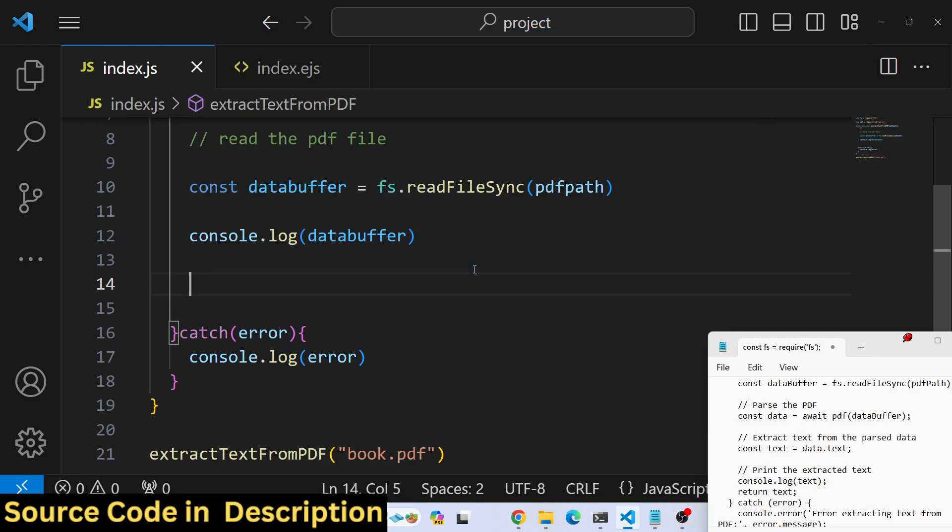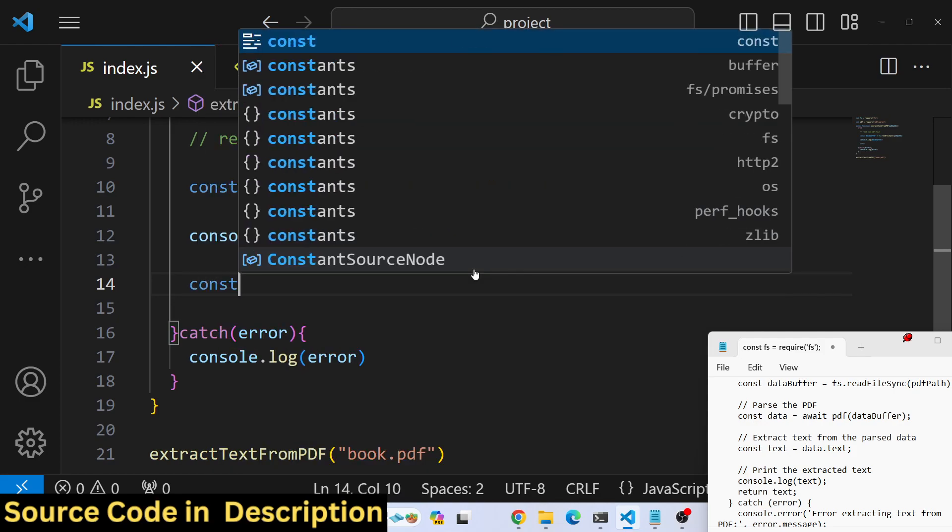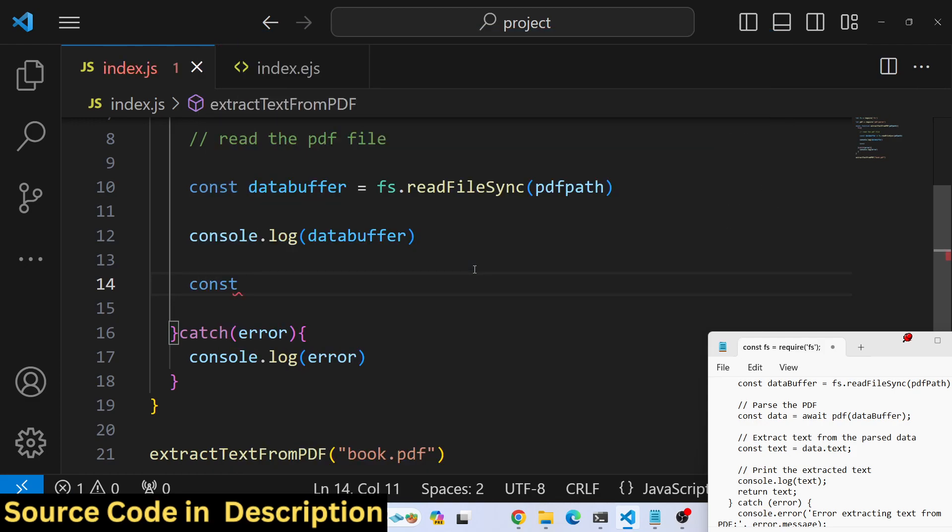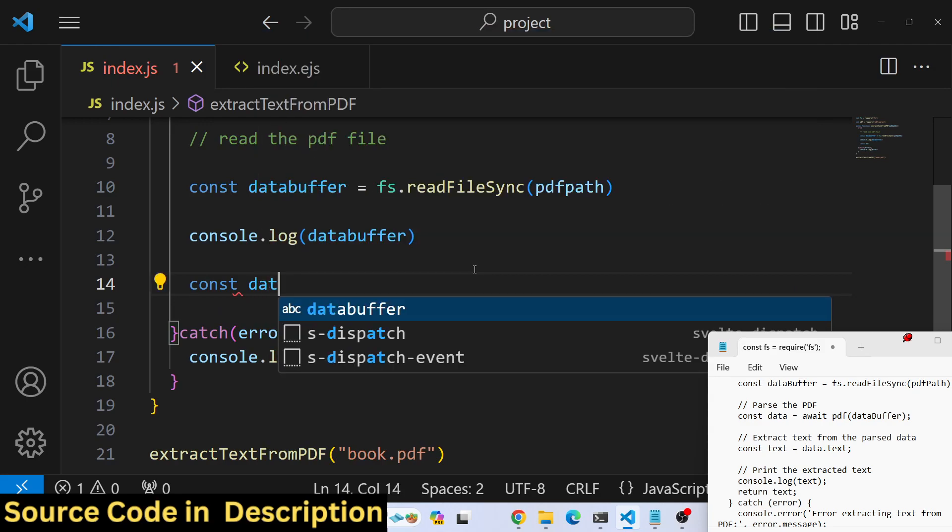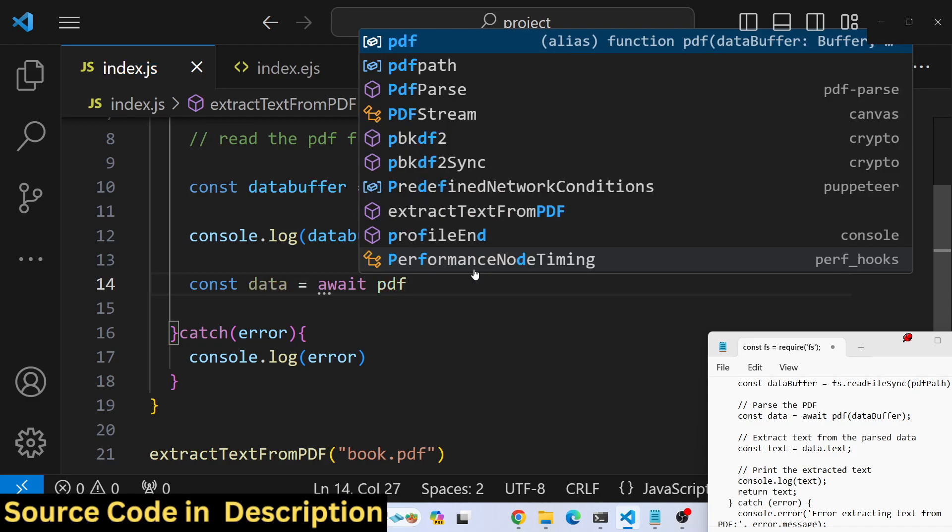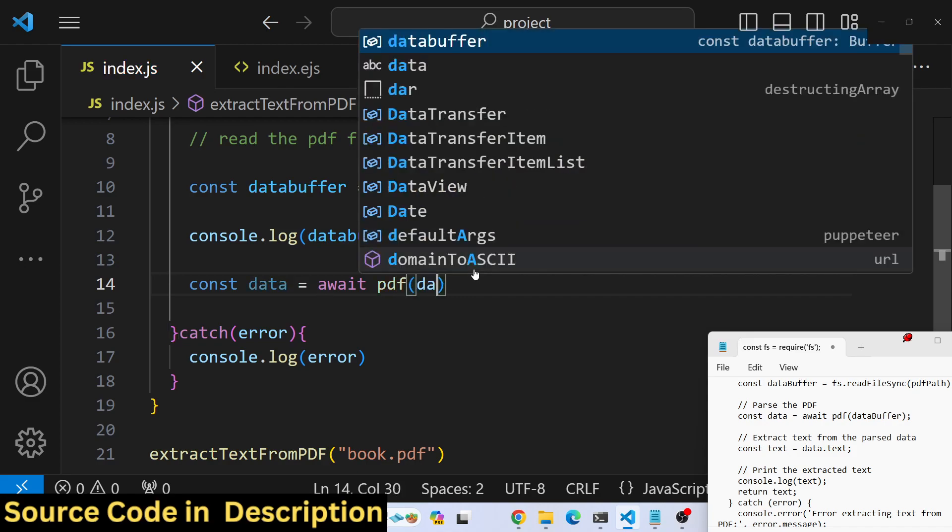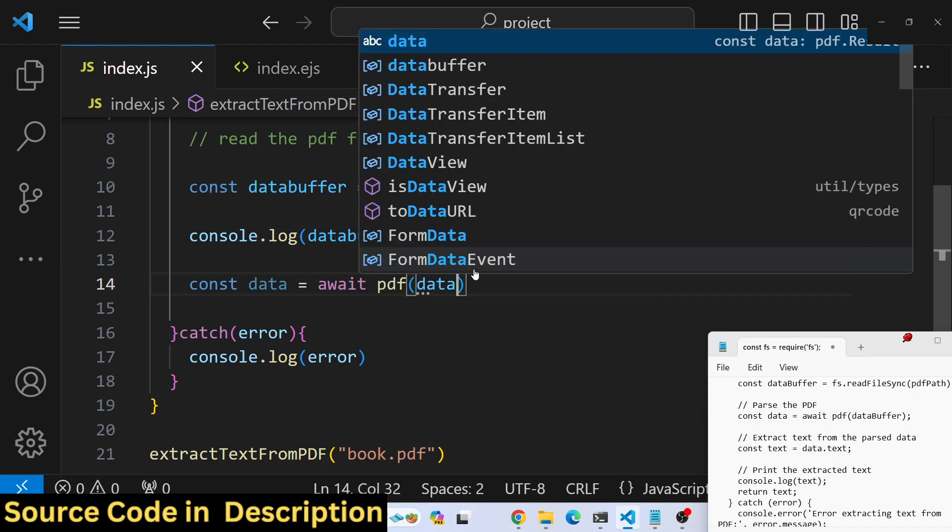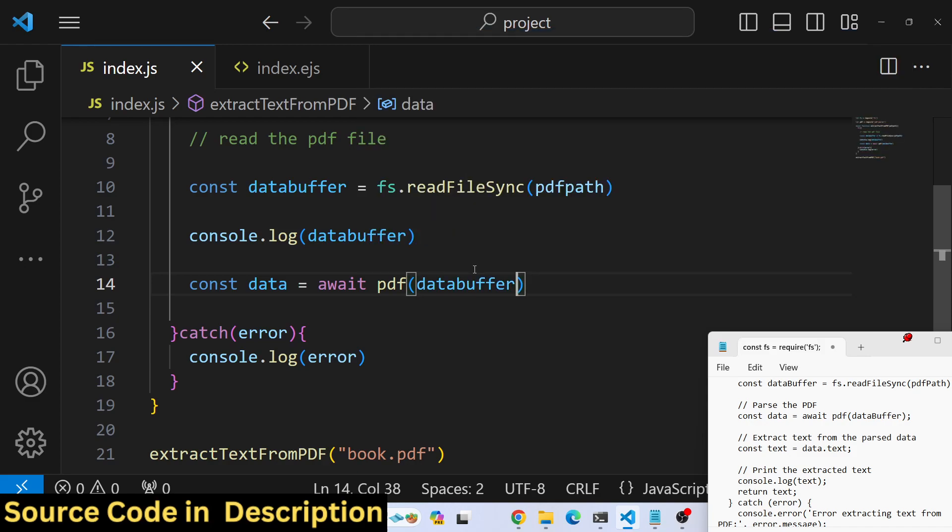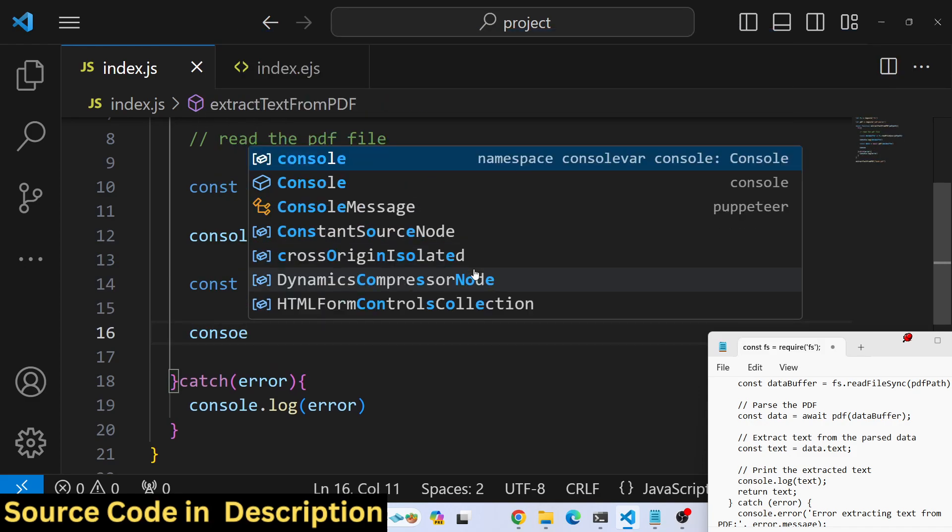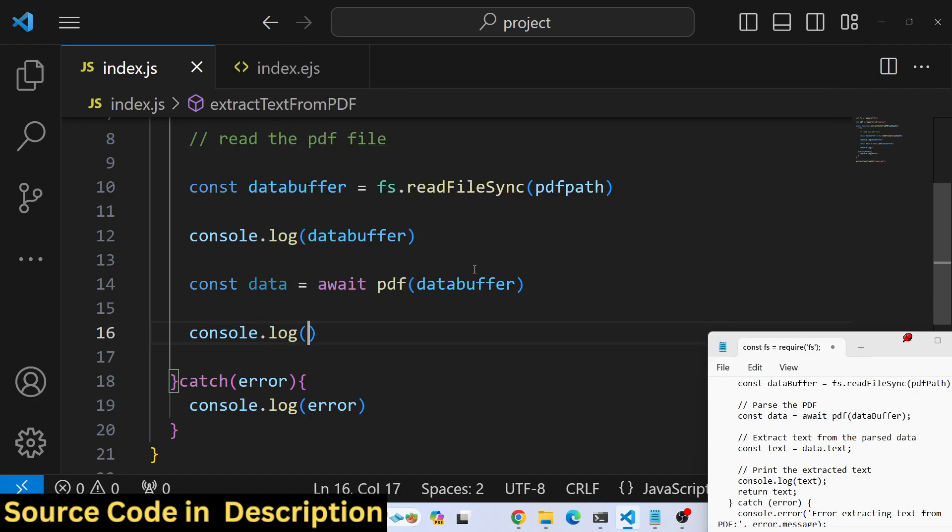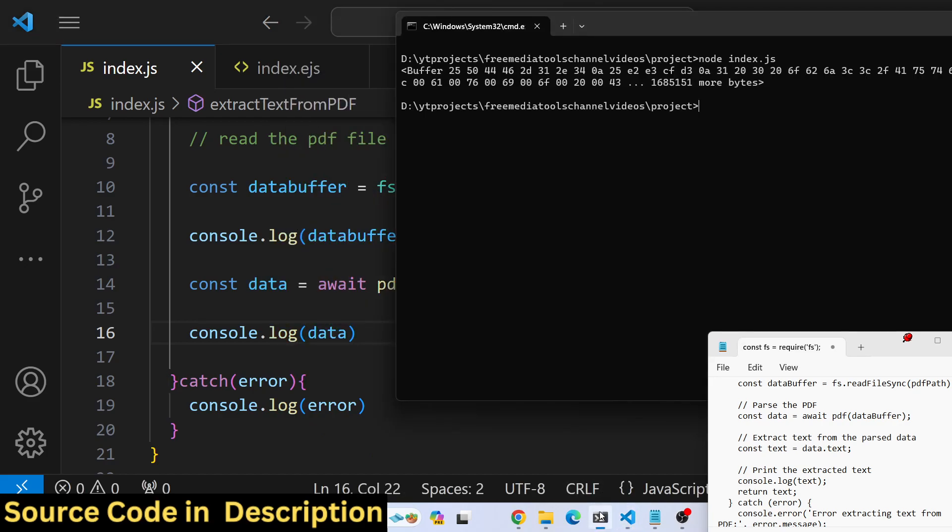For extracting the text, we will use the library with await because this is an async function. We will pass the data buffer here. If you console log this value, it will contain the text. Run the node.js script once again.